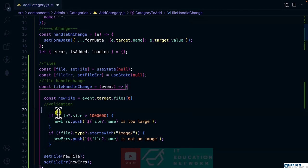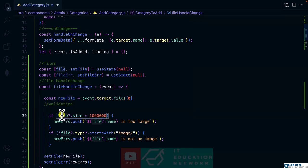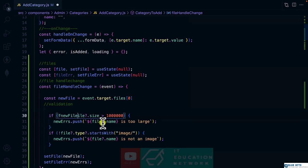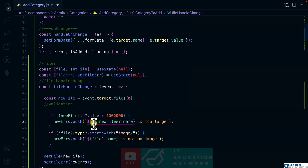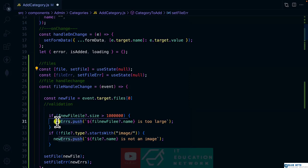Then we are checking if the file size is more than one megabyte. So we are going to use the new file. And we are going to update set file error by using this, but not new errors.